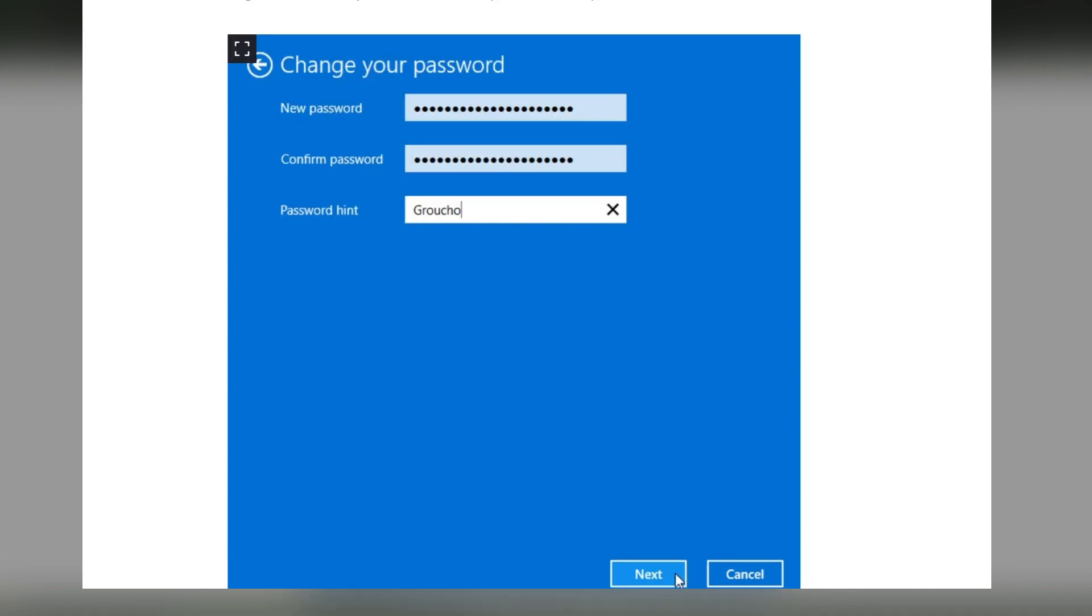Then here you have to type the new password. Then you have to type again the password for confirmation. Then you have to give a hint for the password. Then click on next.